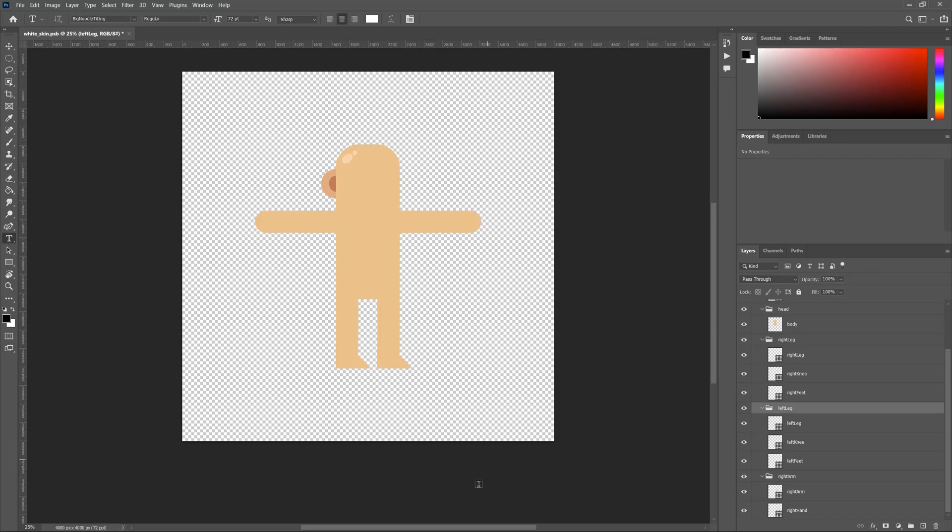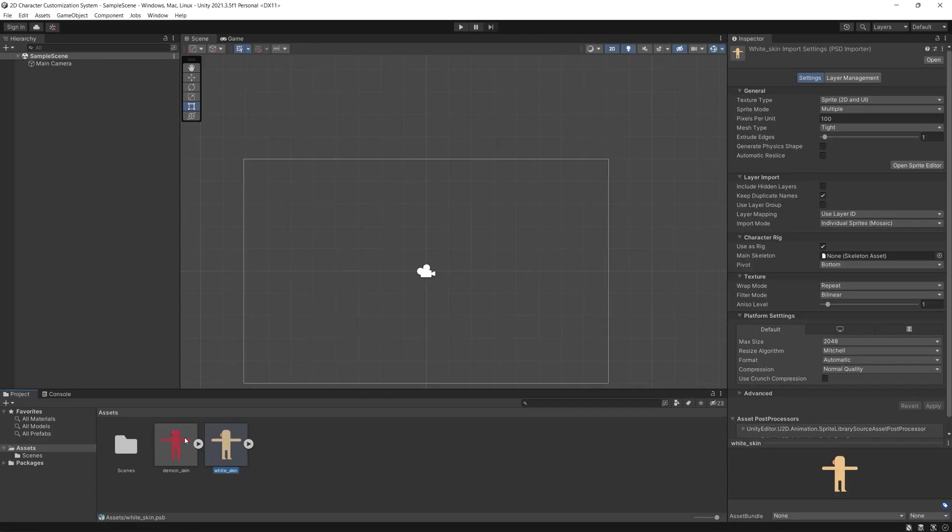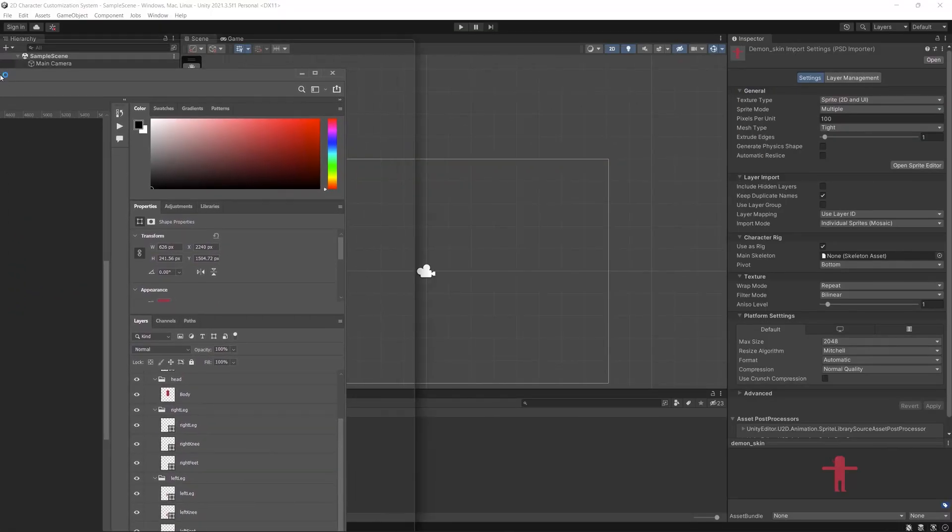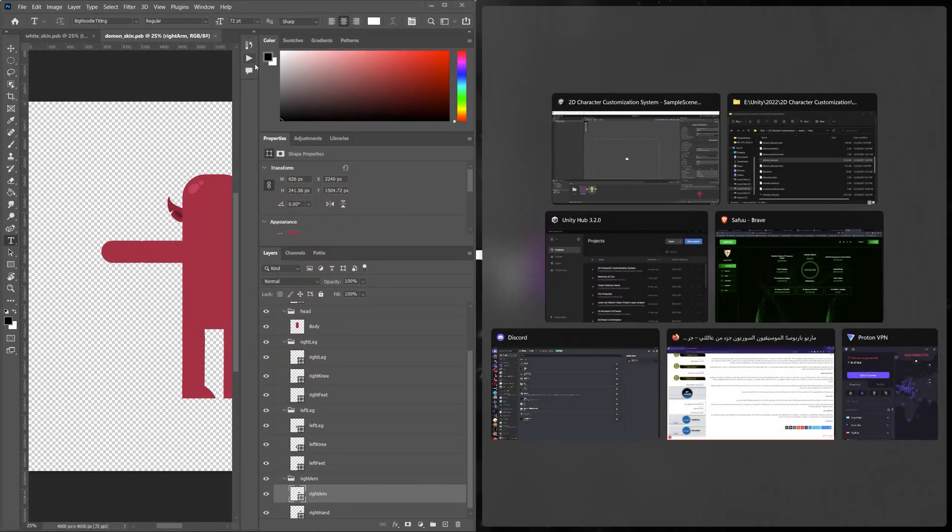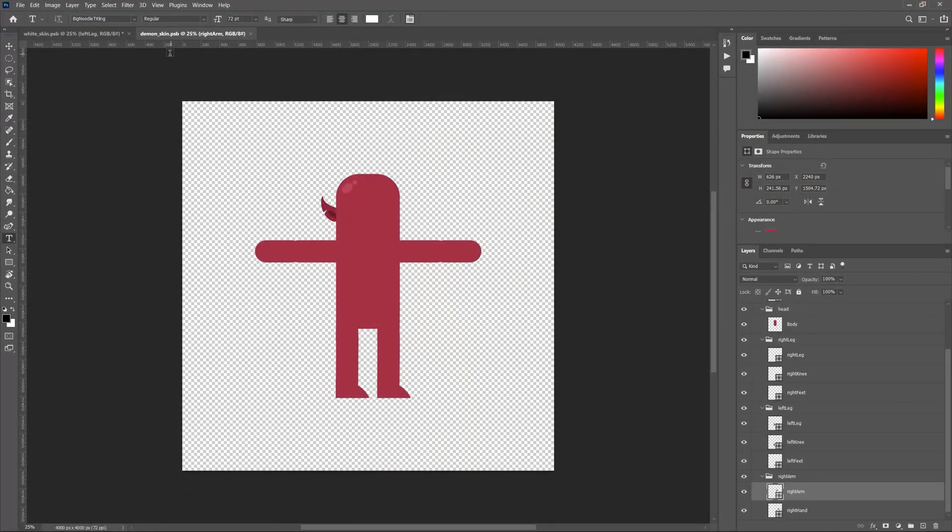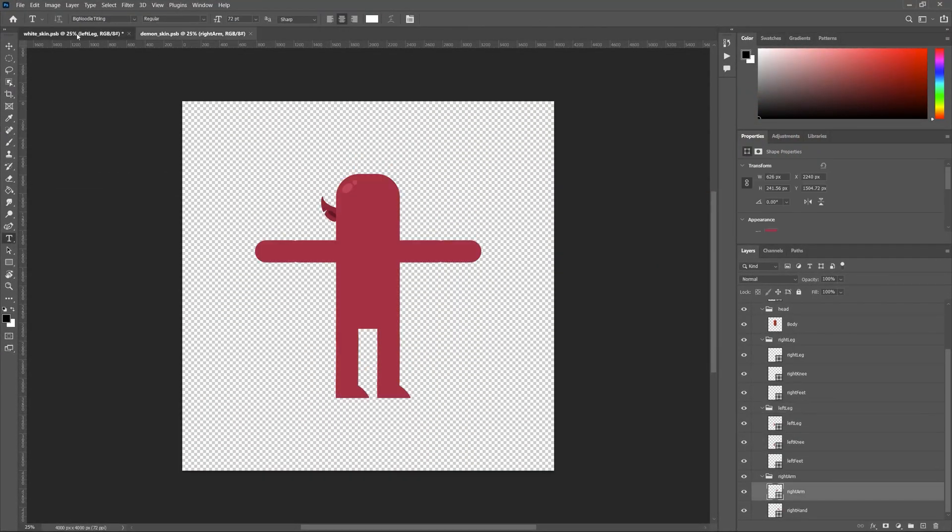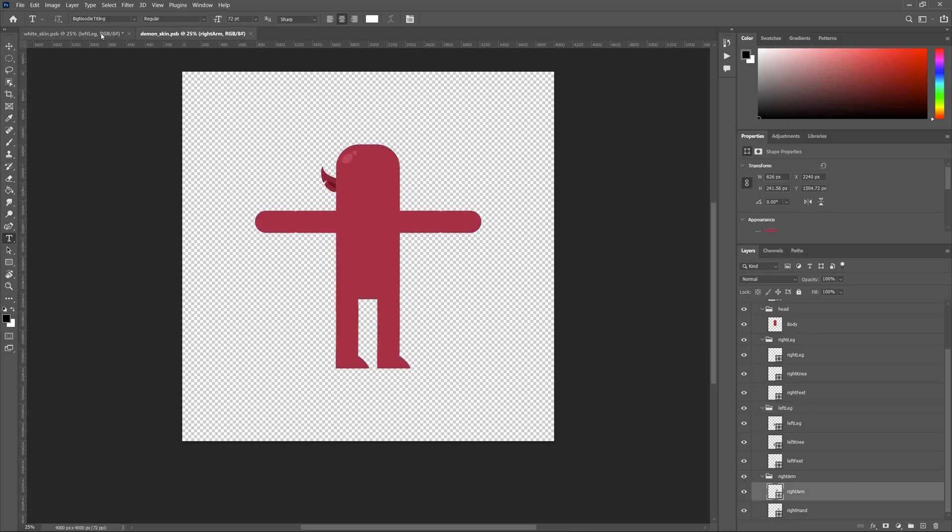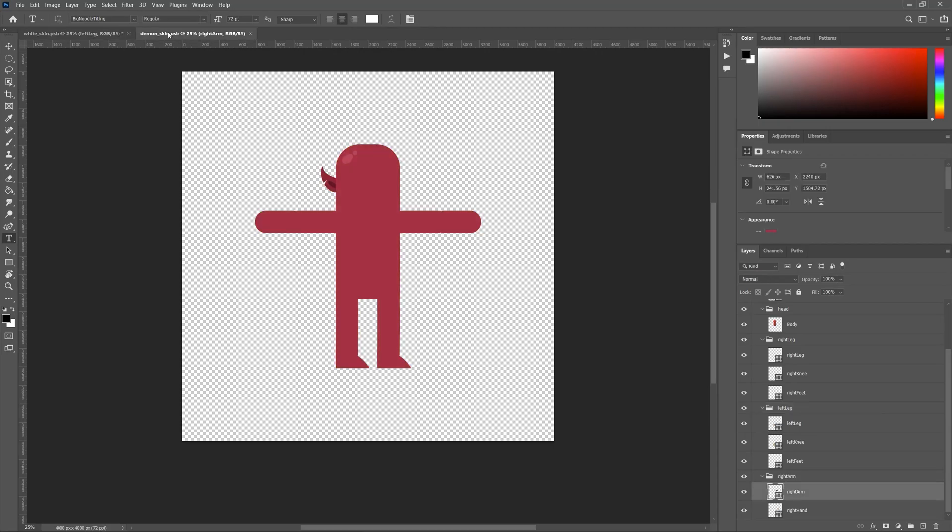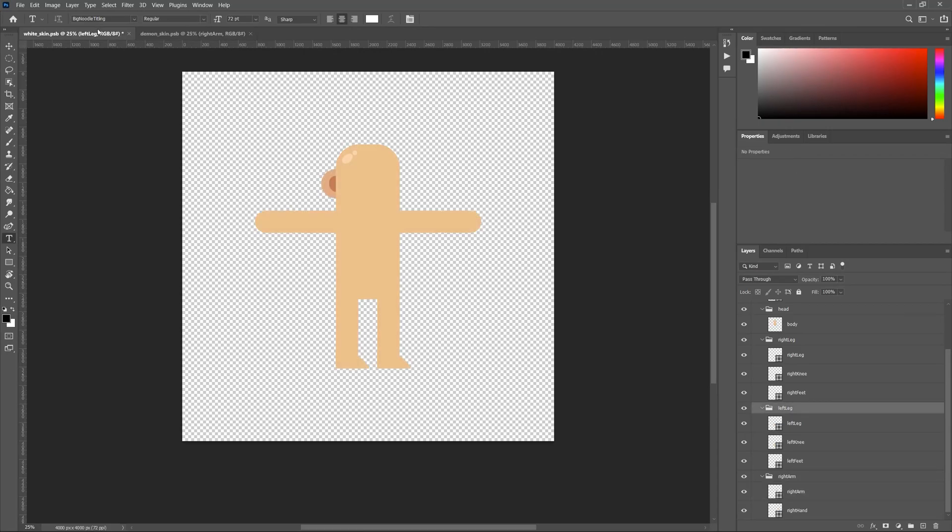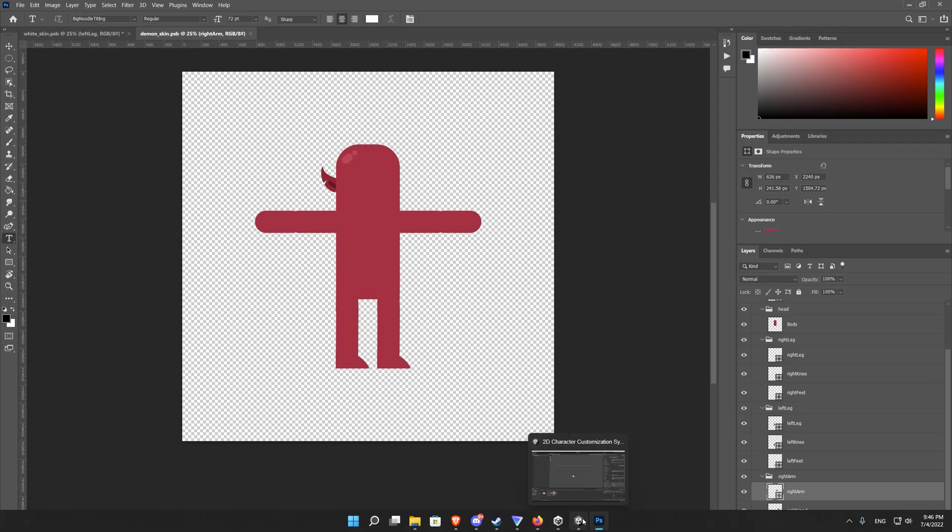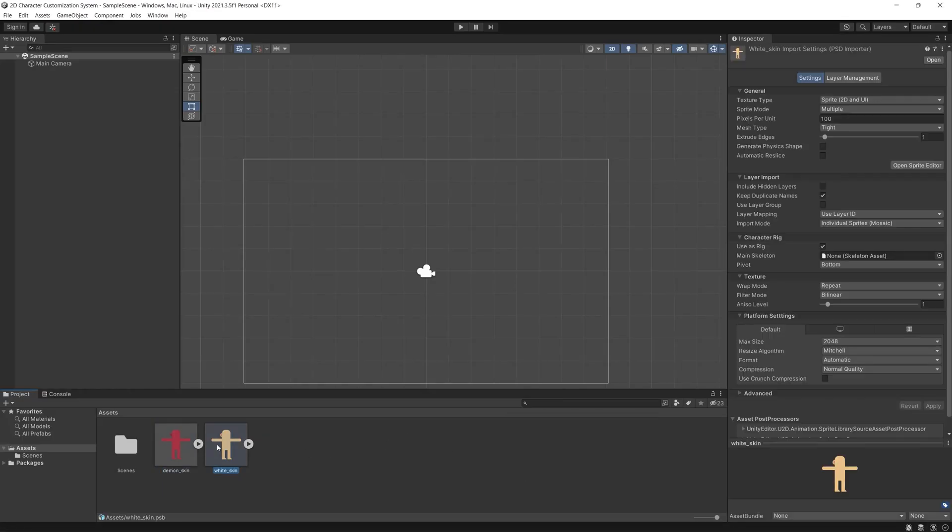And above that each body limb should have the same name exactly because it's even case sensitive. So for example version one of our character which has white skin has the body. And I did an intentional mistake here and I made body with capital B for the demon skin, while I made small letter body for the white skin to show you later how it might cause a problem when we're changing skins.